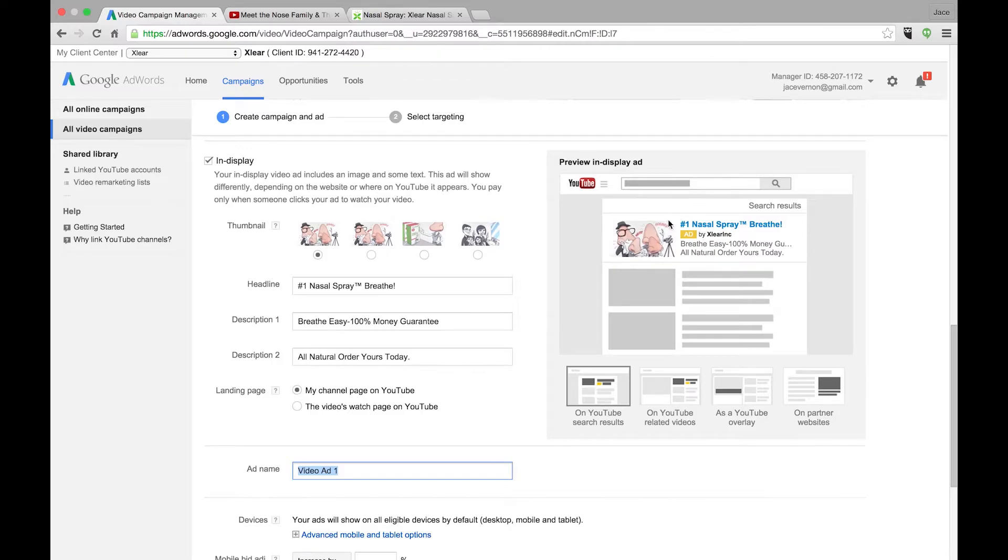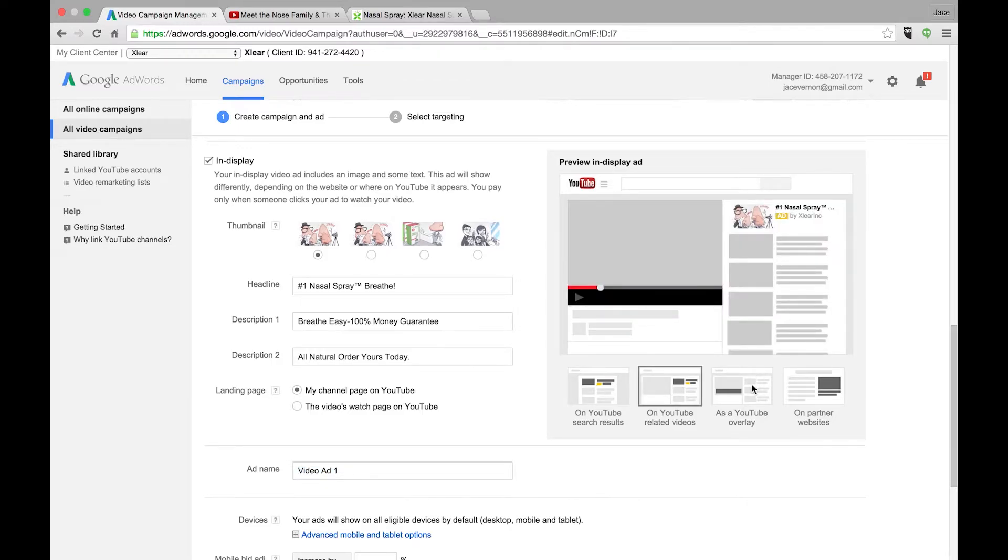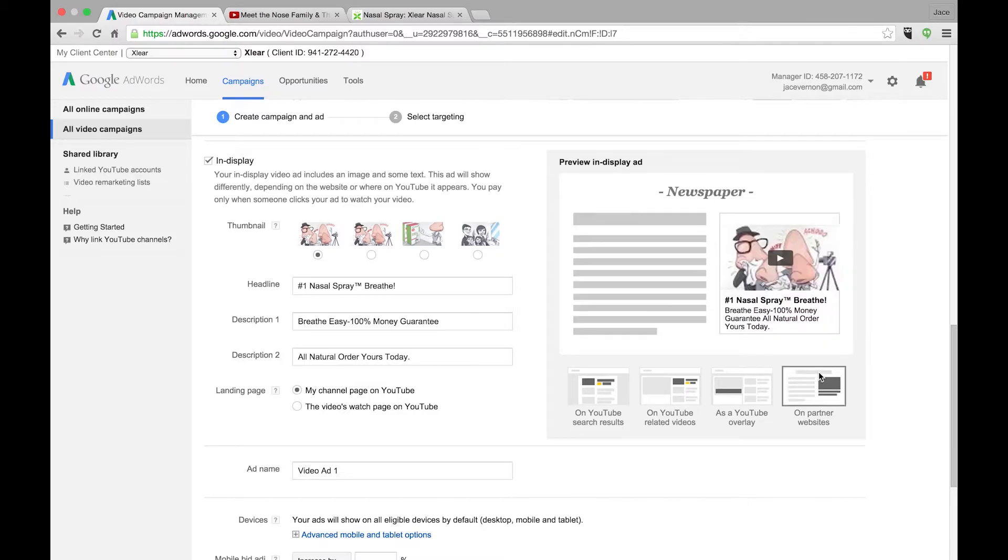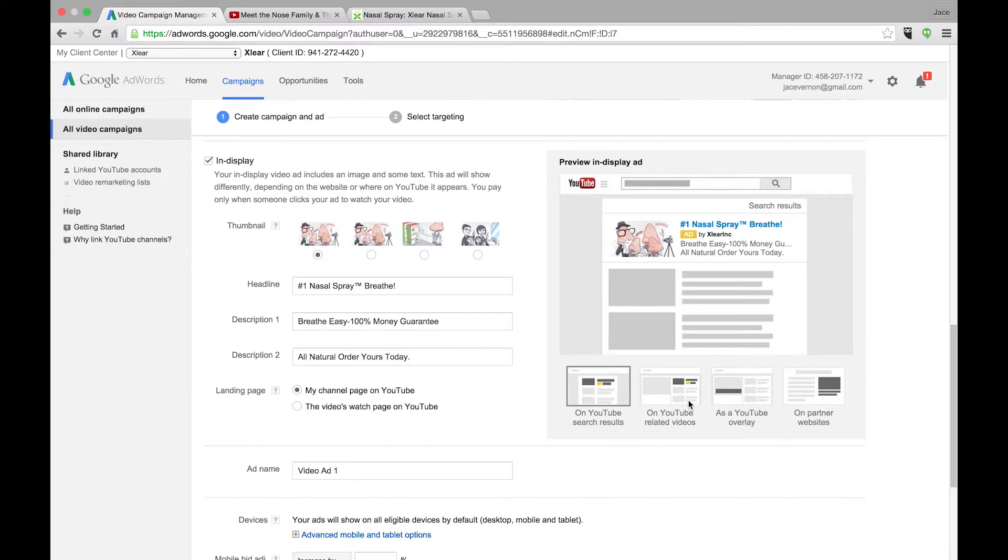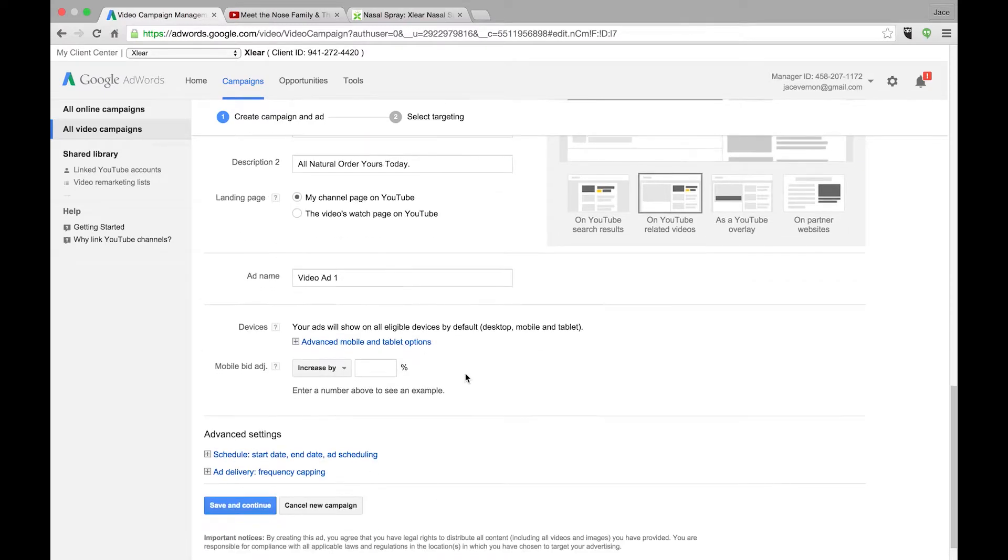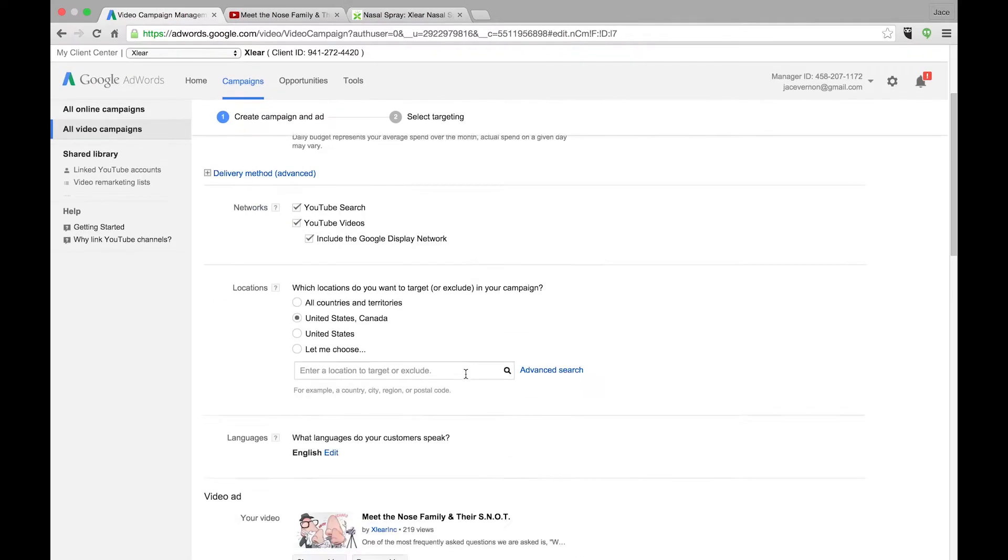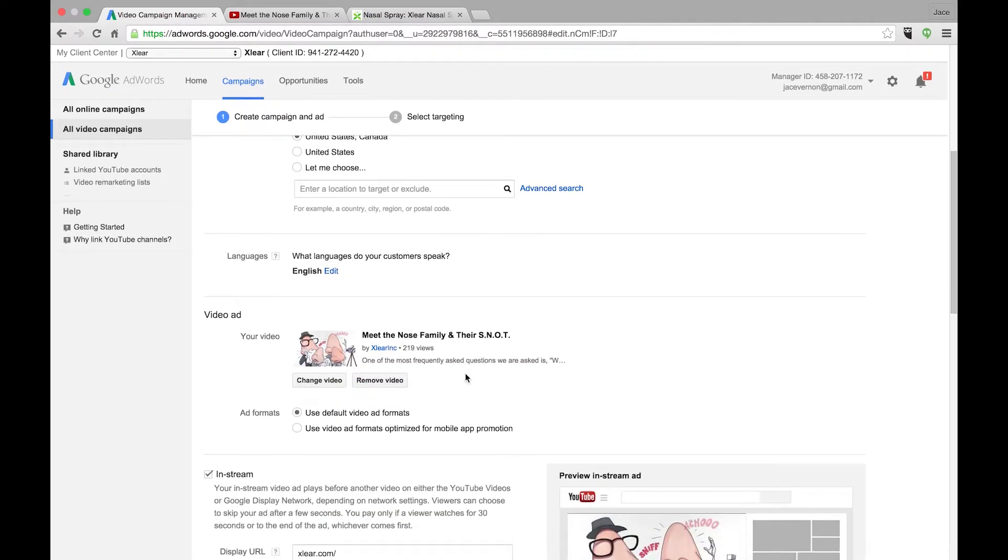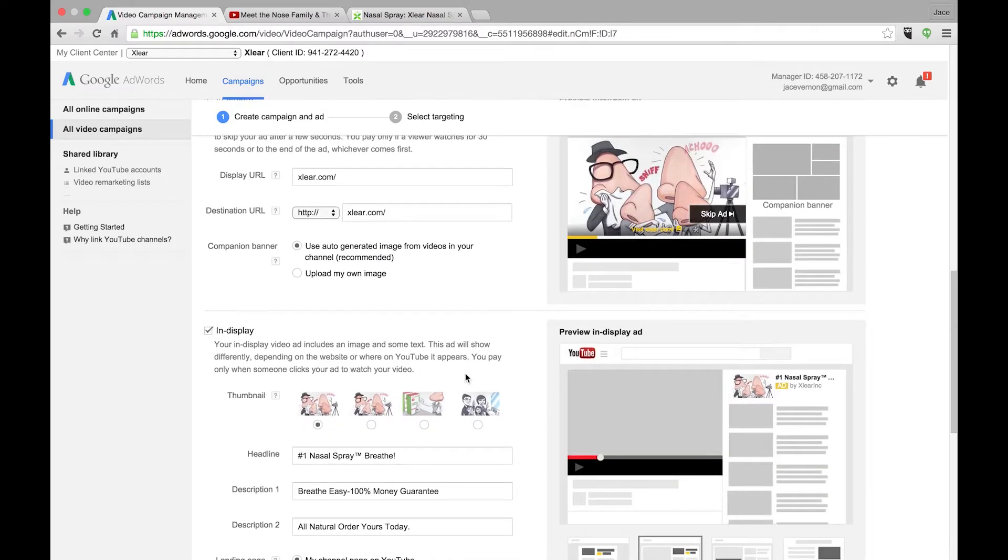Now you can see kind of what they look like. So you have right here, this is in search. This one's search, and in stream. So this is in display, in display, in display.